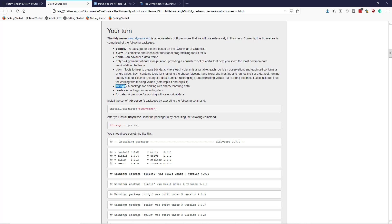Stringr, which is a package for manipulating character or string data in R. The readr package, which is a package for importing data. And then the forcats package, which is a package for working with categorical data. And so we're going to heavily use some of these packages. Probably we'll use all of them to some extent.